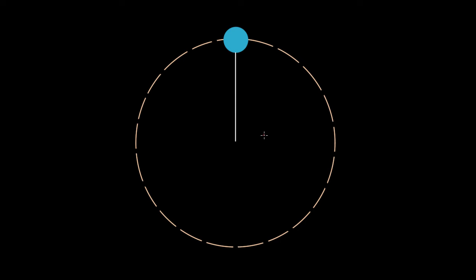People find centripetal force problems much more challenging than regular force problems, so we should go over at least a few more examples. And while we're doing them, we'll point out some common misconceptions that people make along the way.